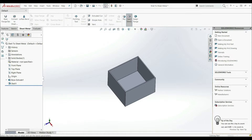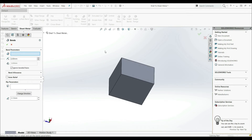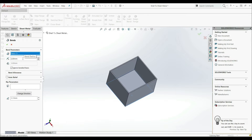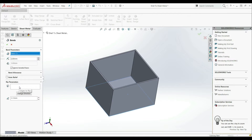Let's select this tool. Here we have bend parameters. First we have to select the fixed face, so we're going to select this face here. Then here we have a bend radius, so let's go with 2. As you can see, we can't define the thickness because we defined the thickness when we were creating the shell part. Here we have bend allowance and auto relief.